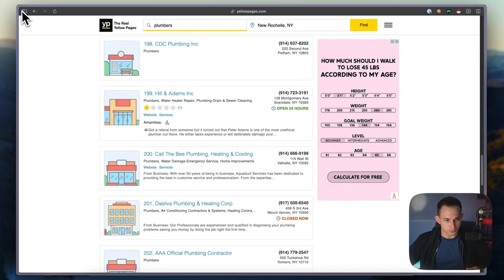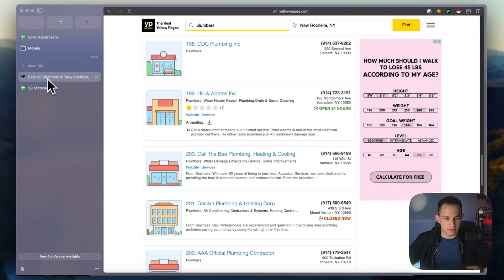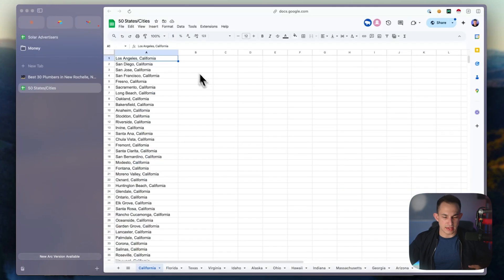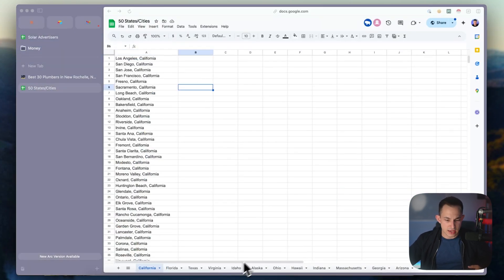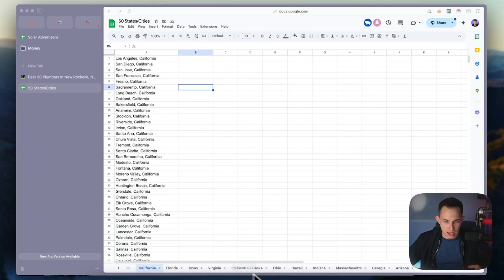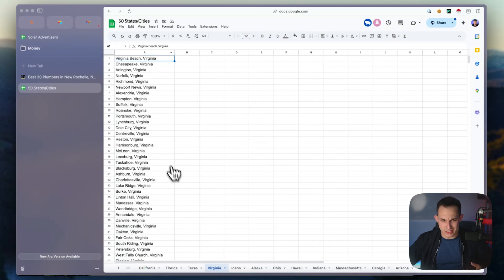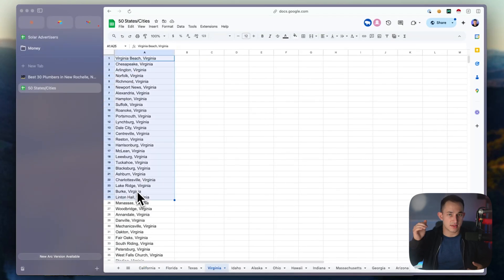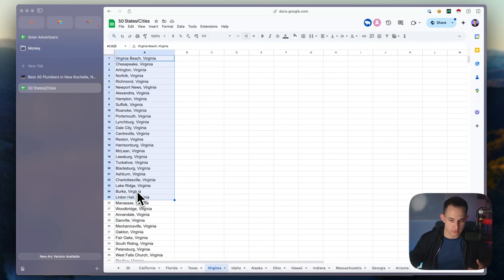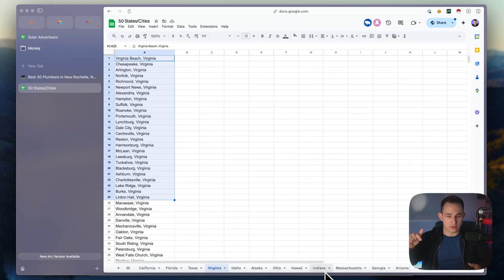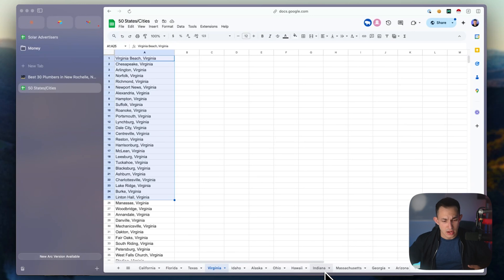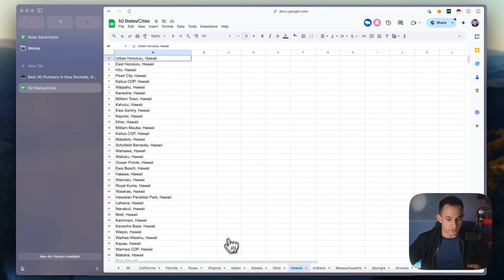One of the best things you can do is get a spreadsheet that looks like this, where you have every state on the bottom, and in each sheet you have all the cities. You want to go city by city to get the most results. I'm going to link this spreadsheet in the description, and this can be very useful to you.